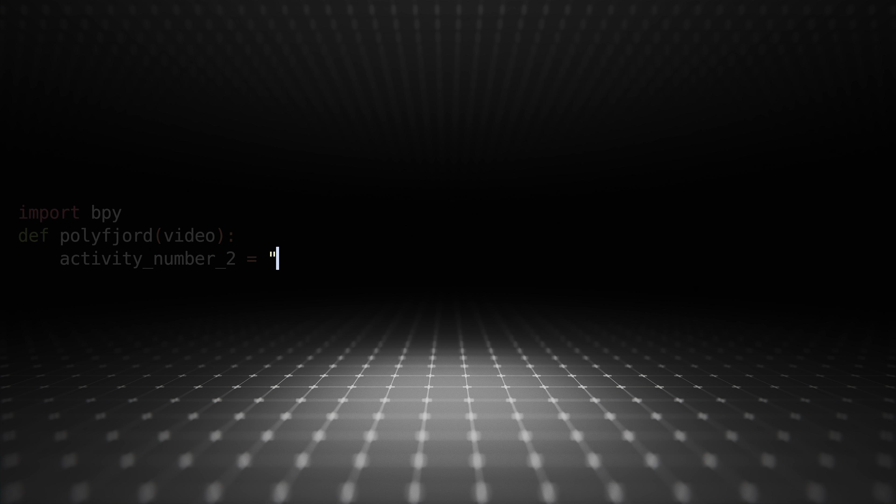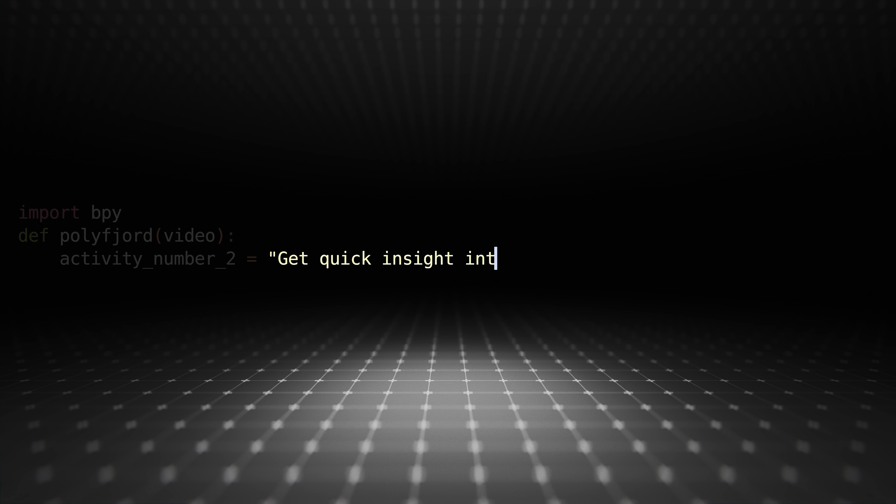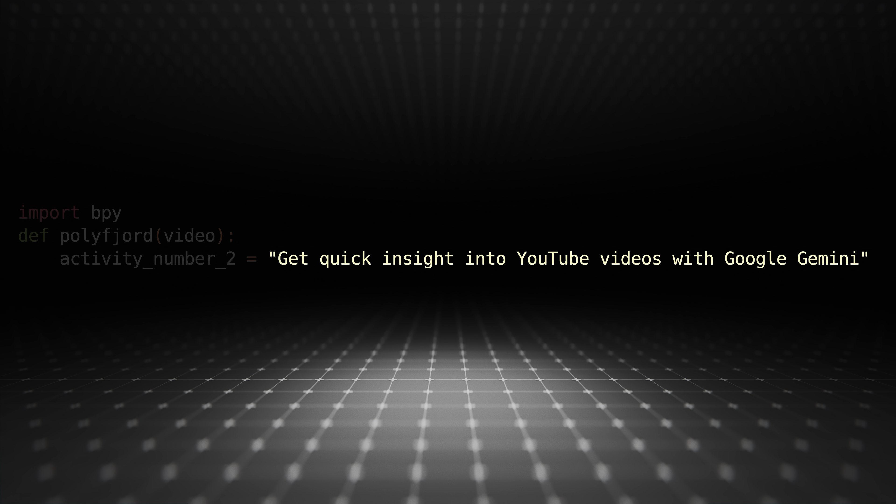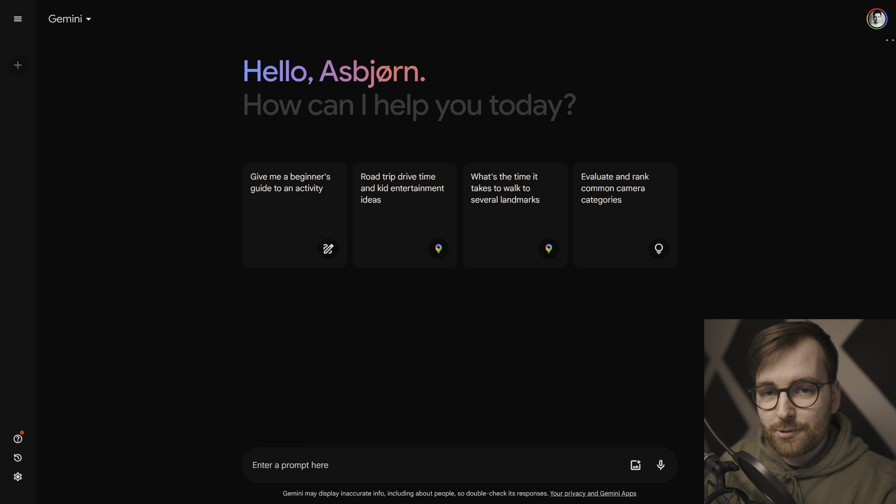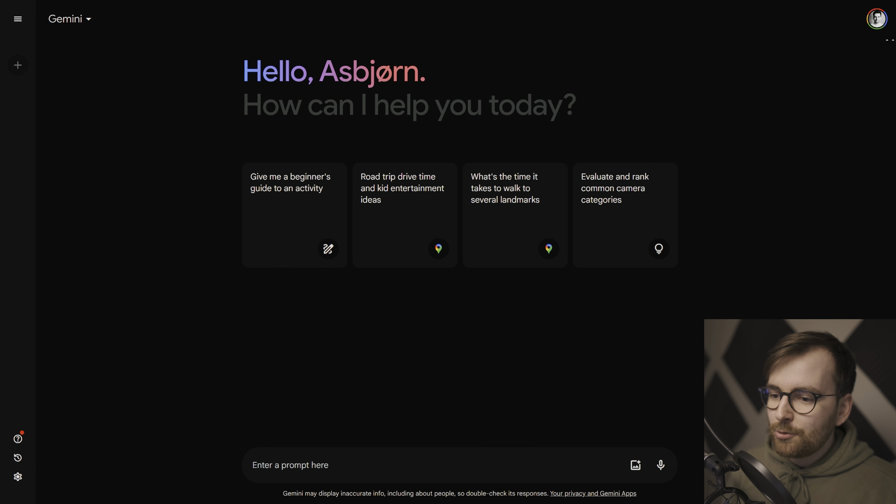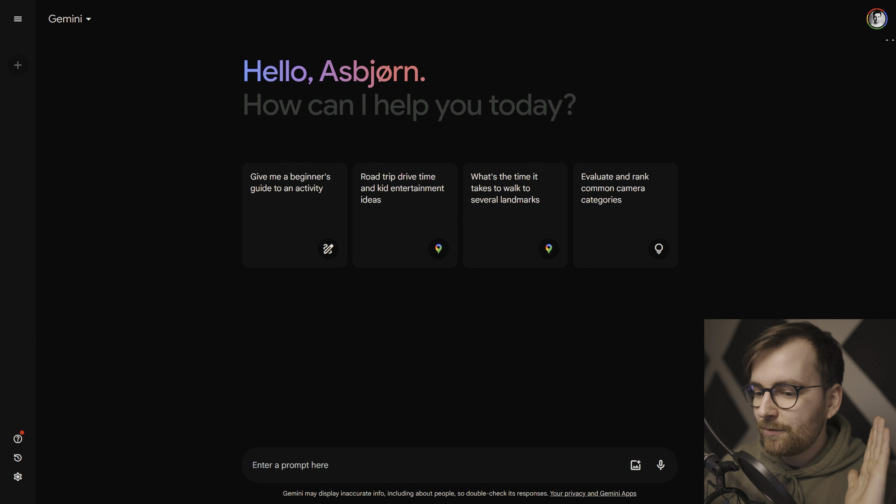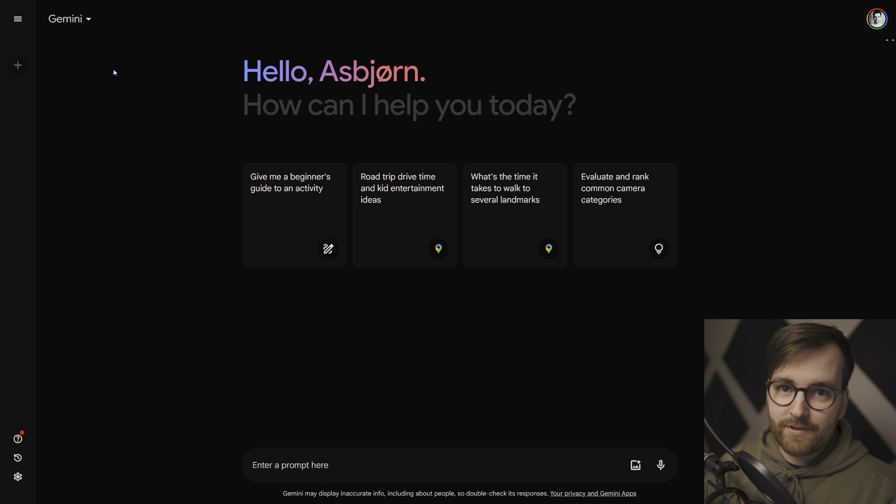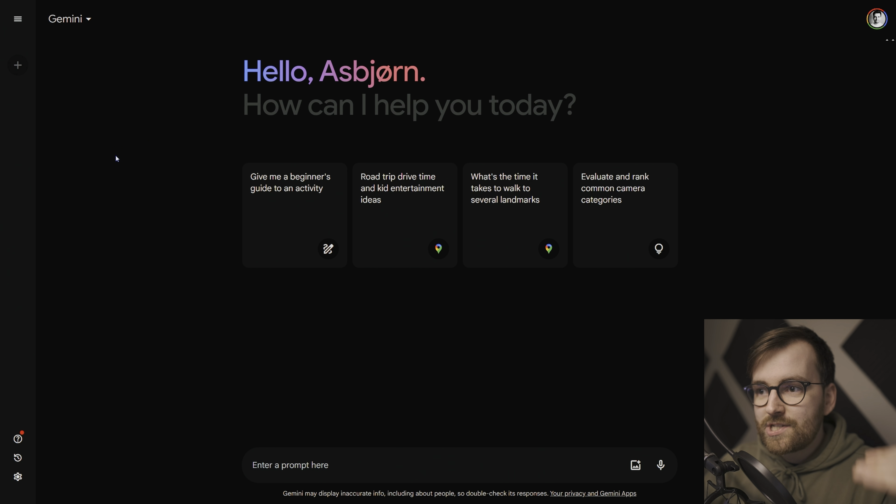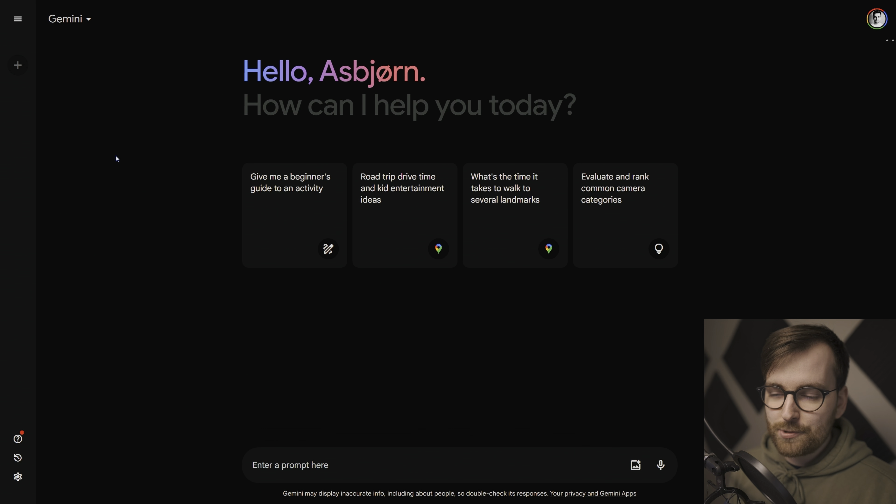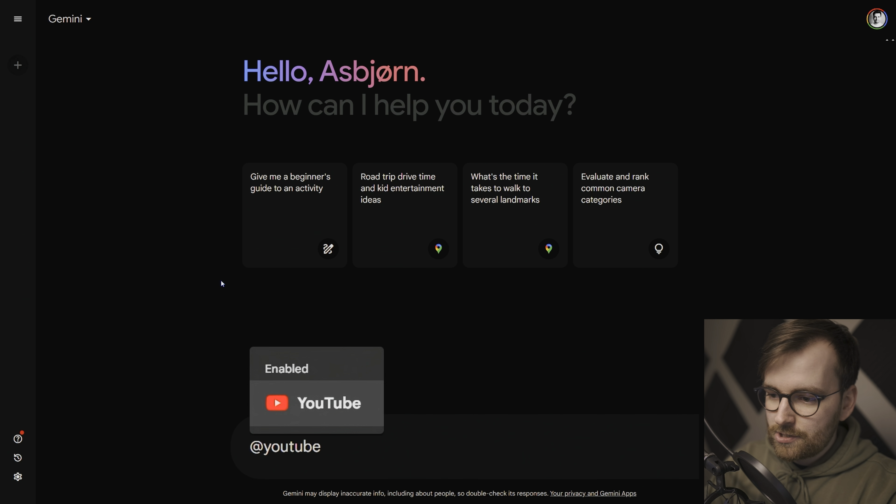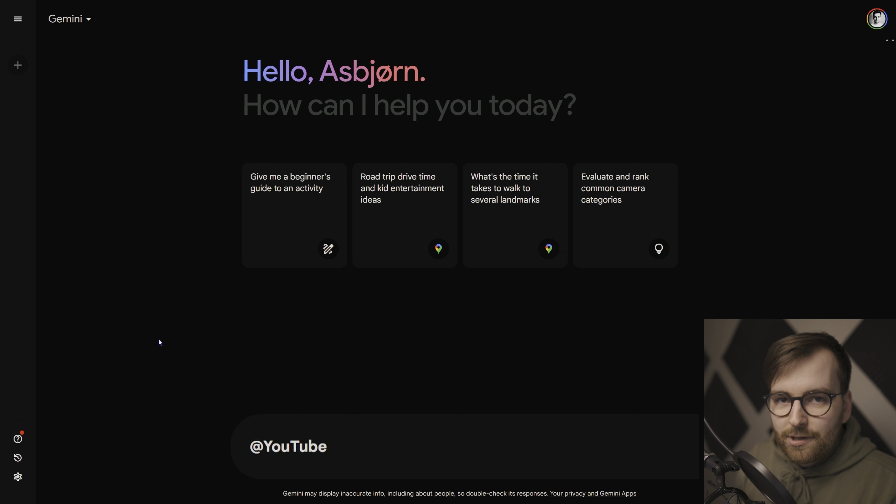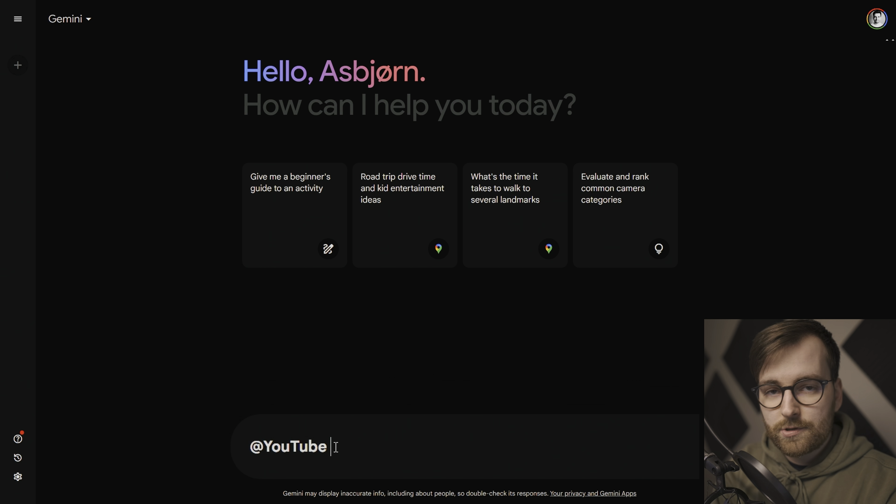The second way I use AI is to get quick insight into YouTube videos with Google Gemini. So if you're a 3D artist, chances are you have watched a lot of YouTube tutorials. And what's really cool is that since Google owns YouTube, you have Gemini, or previously Bard, which is owned by Google, which has indexed every single transcription of every single YouTube video.